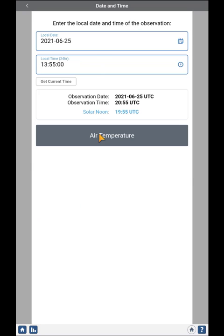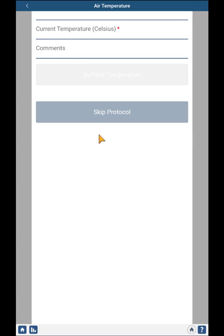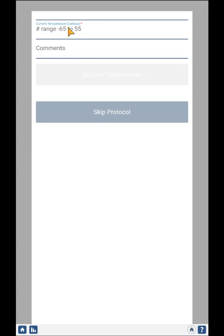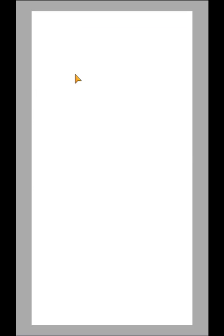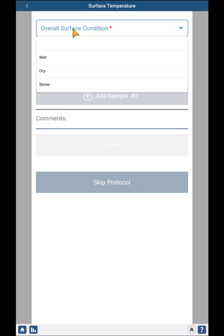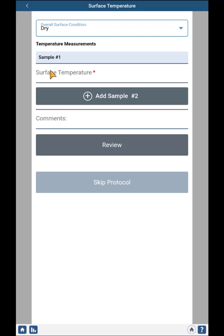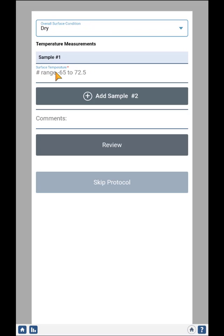Once again, enter the date and time, then enter the Air Temperature. This time it shows the next protocol, Surface Temperature, so I go to the Surface Temperature Data Entry Form and enter the values.